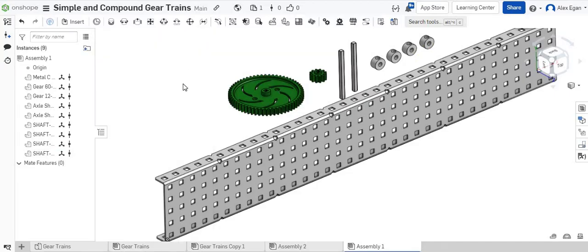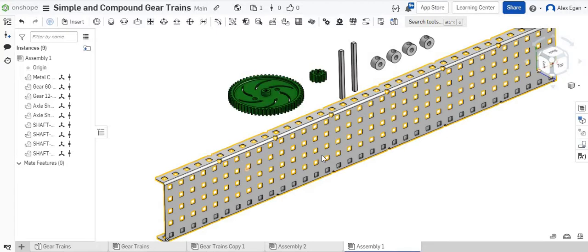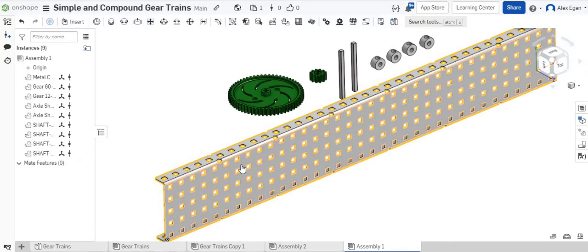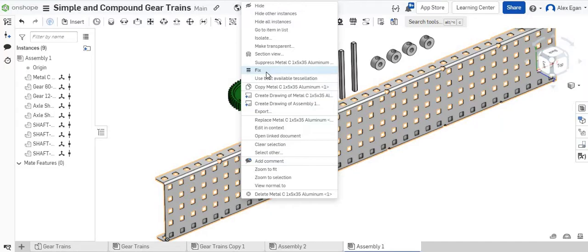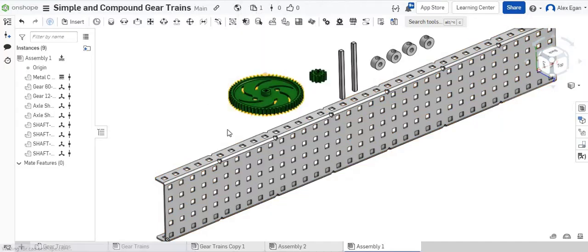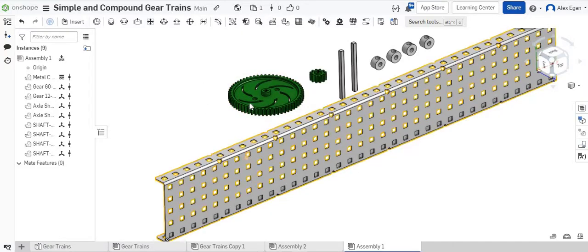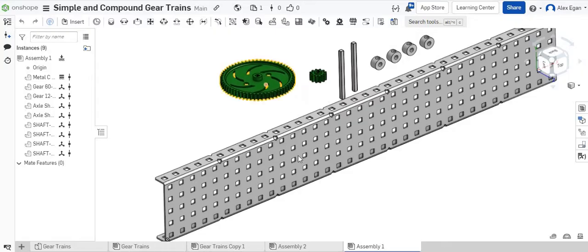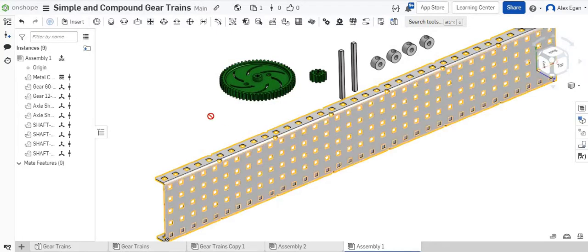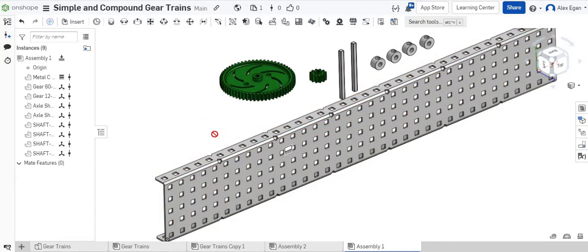Starting with anything in assembly, we find our first part, our base. I'm going to right-click on that, and I'm going to fix it to the ground. So as I grab my gear, you can see that gear is moving. As I try to move my metal base now, my base does not move.